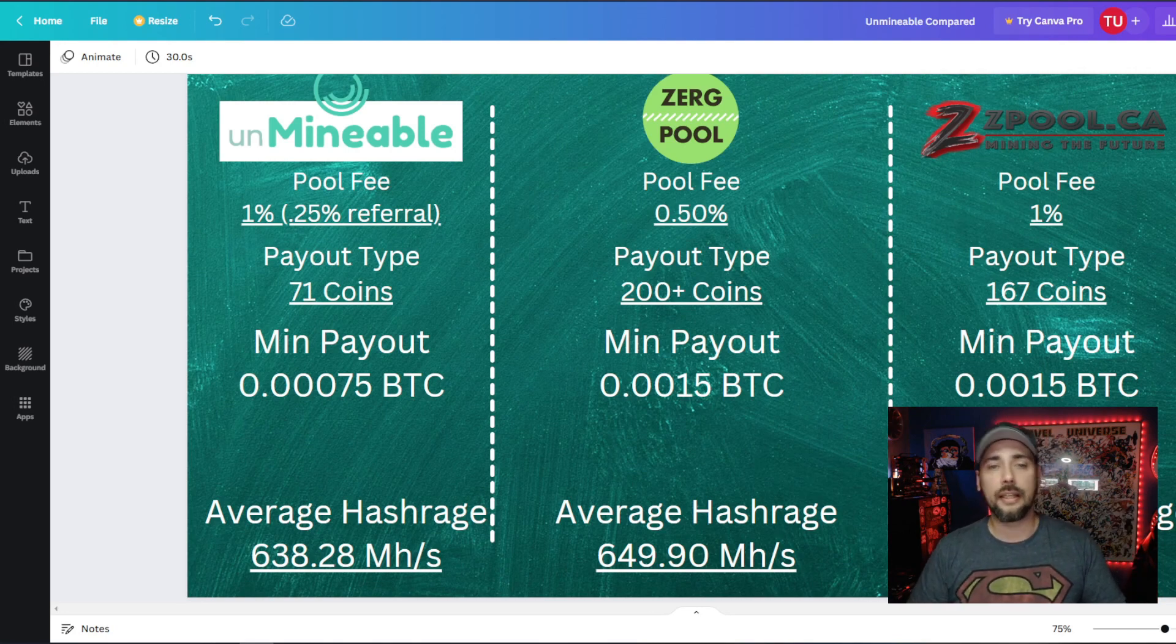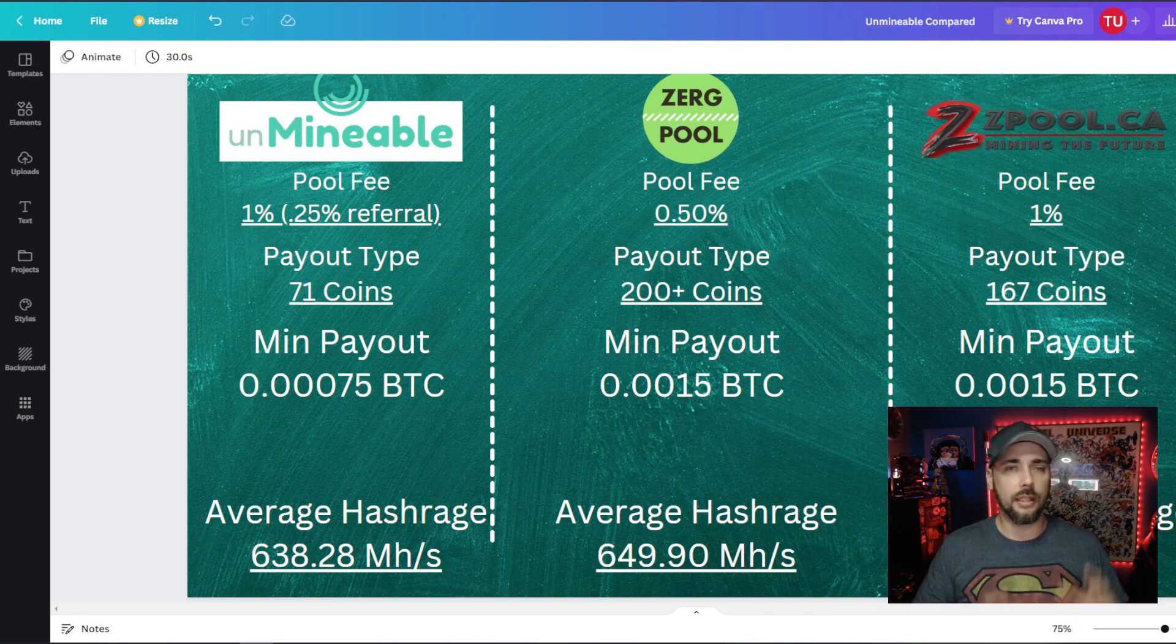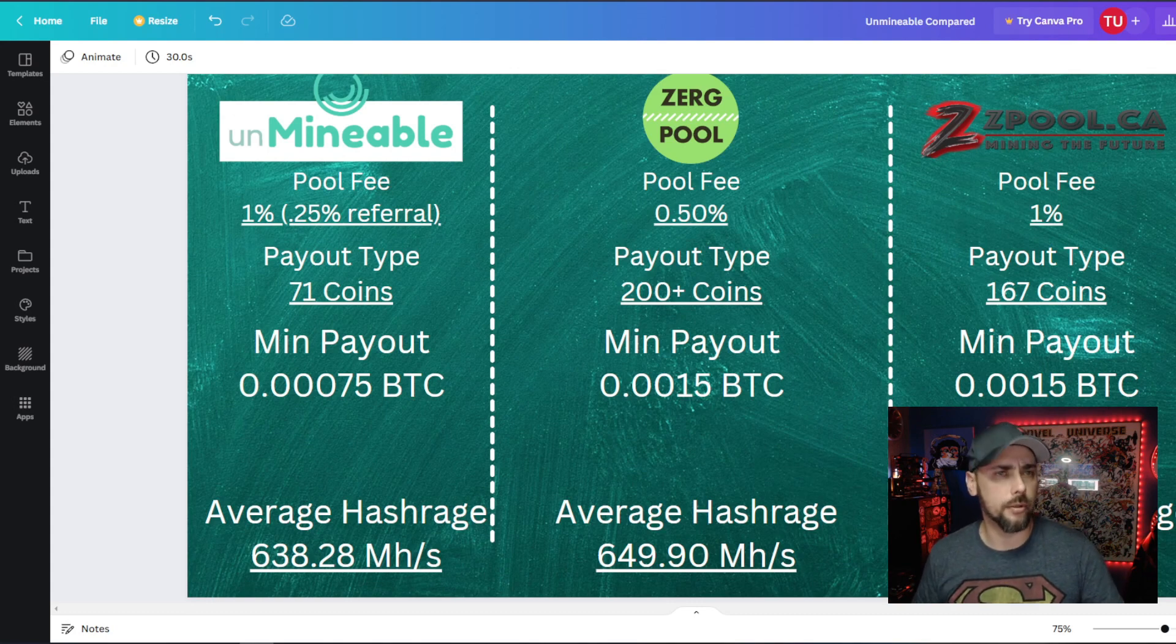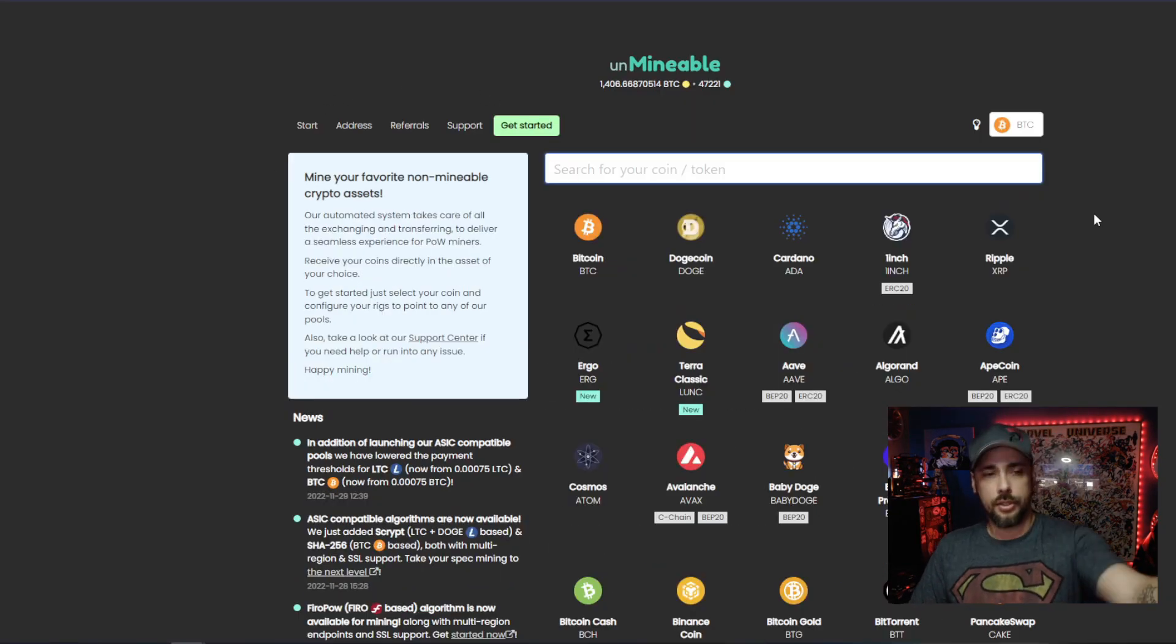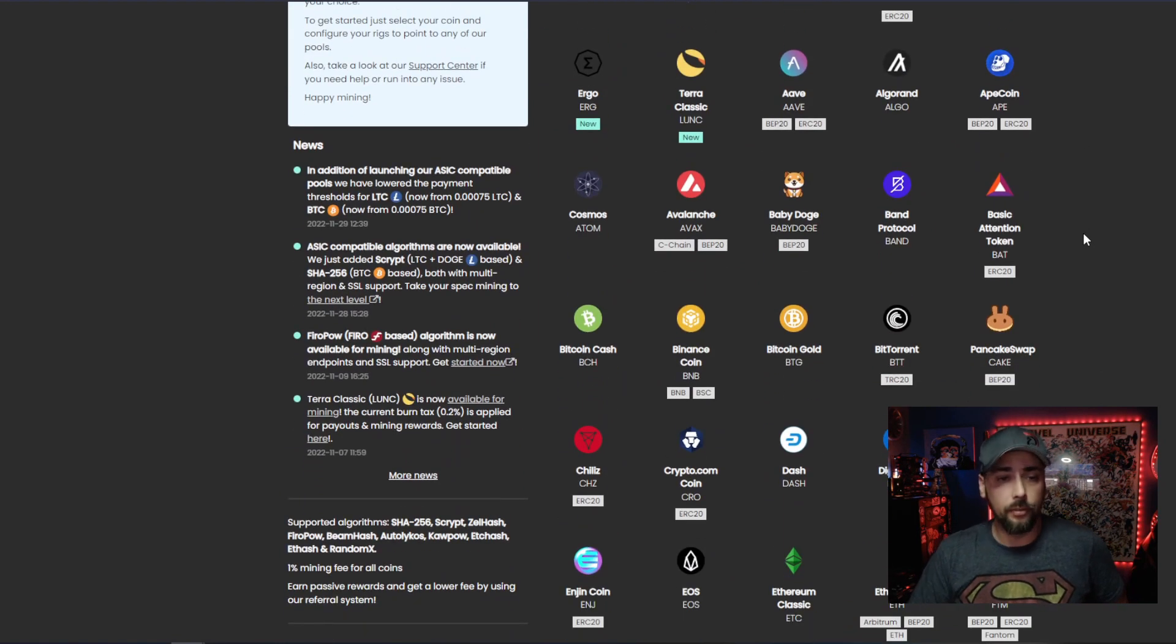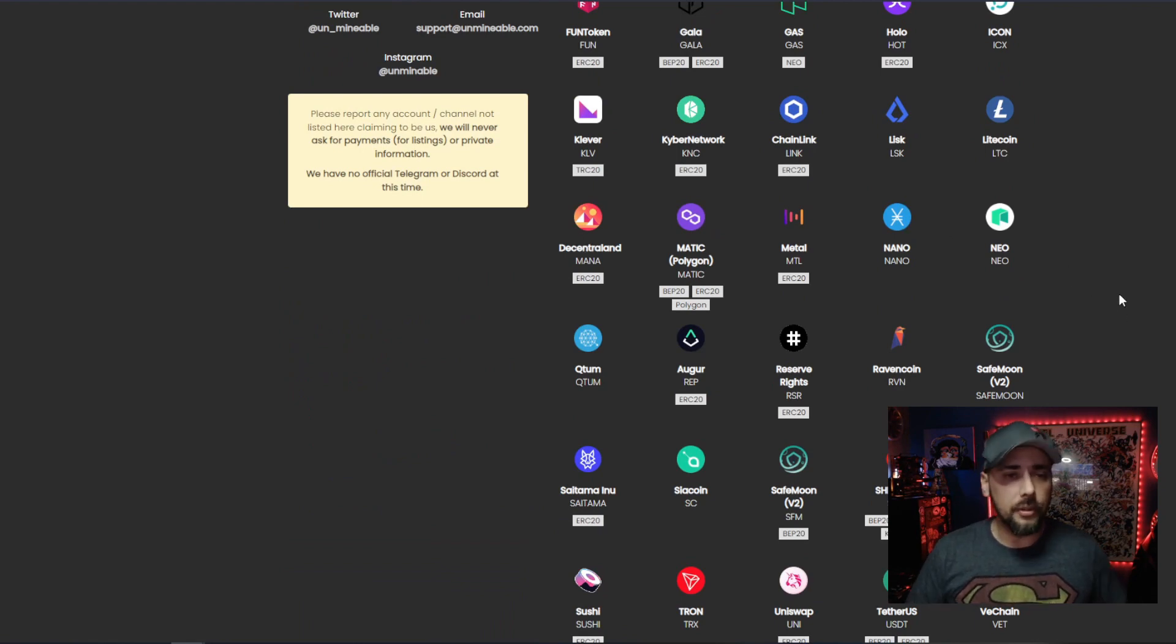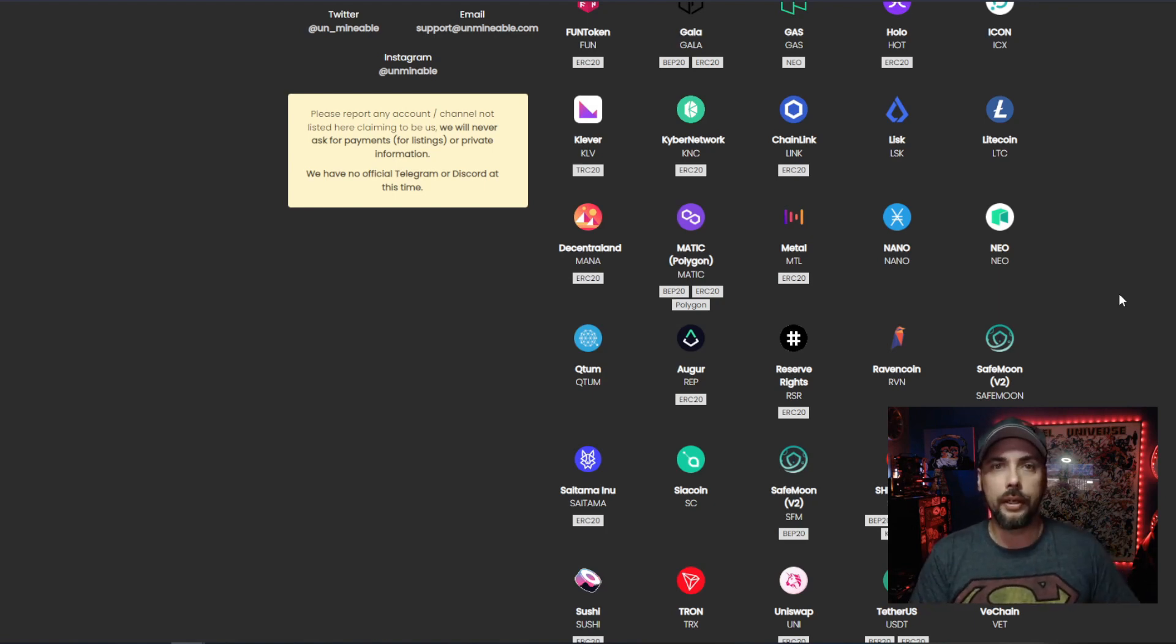Payout type for unminable - there's 71 different coins that you could get paid out on, and a lot of these, it's in the name, they're unminable. So like ADA and Apecoin and Doge Elon Mars or whatever. In fact, let's take a look at that. So of course there's Bitcoin, but like Cardano, PancakeSwap, BitTorrent, Chainlink, MANA - that's pretty cool. So you can get paid out in different coins if you feel like, hey, Solana's great but I don't want to buy it, so I'll just point it over there, get a little moon bag and move on. This is a cool way to do that.